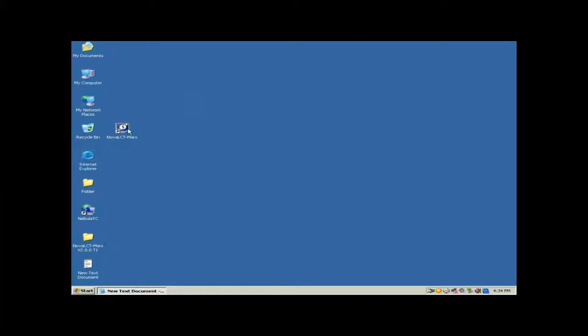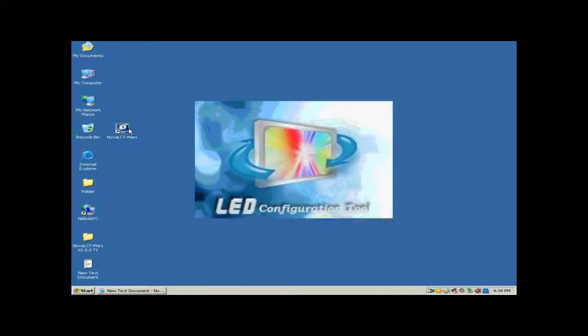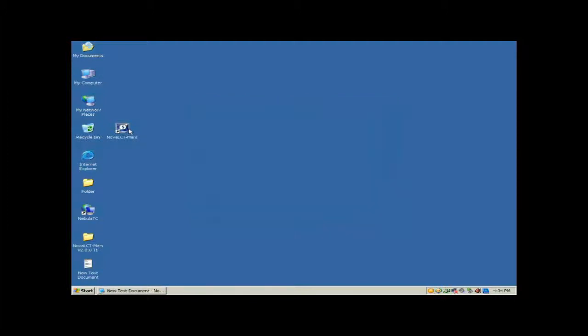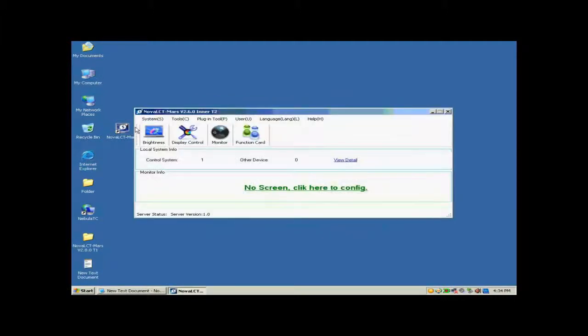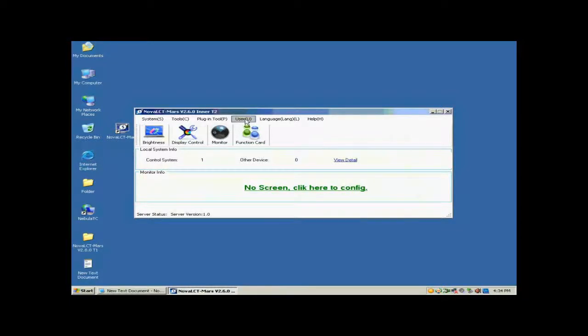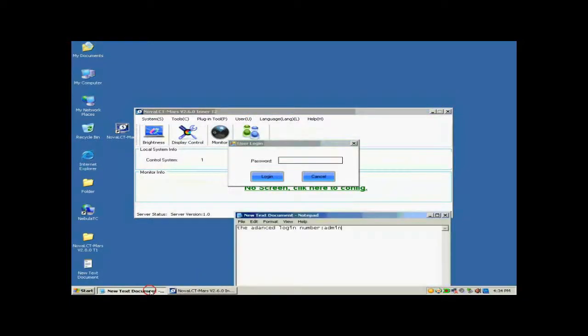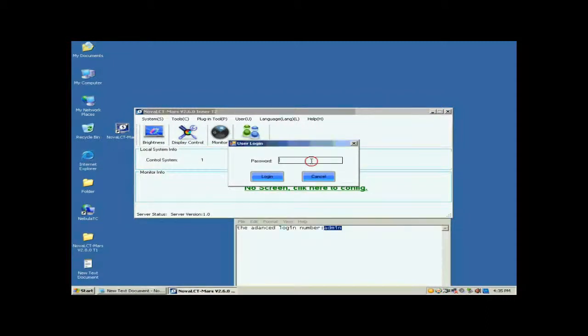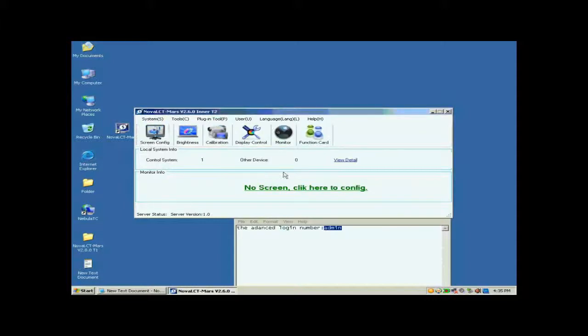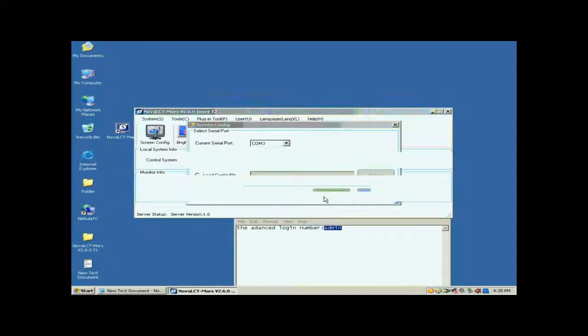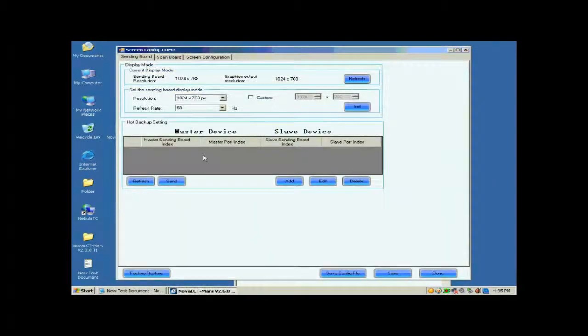Double-click the NOVA LCT shortcut on the desktop to run NOVA LCT. Select User Advanced Login to open the dialog for login. The password for advanced user is A-D-M-I-N. Click the Screen Config button, and on the open window, click Next.